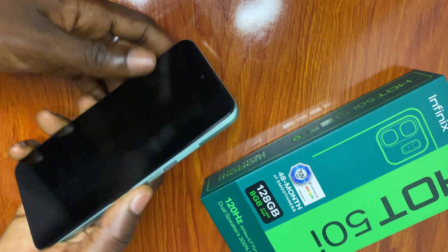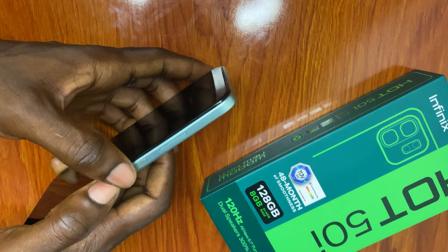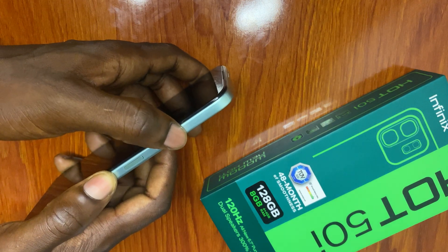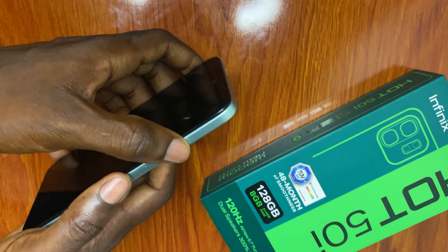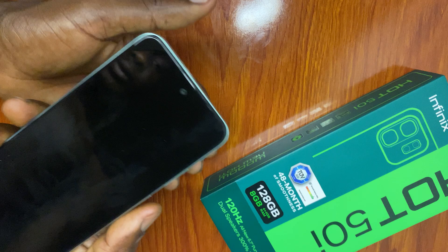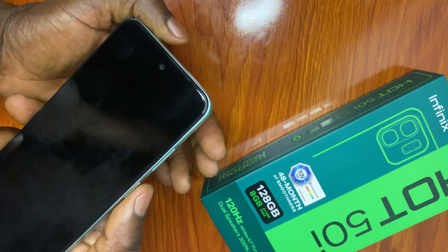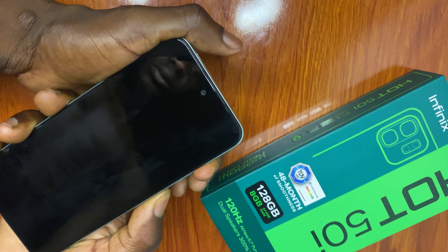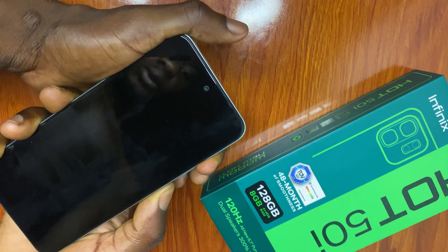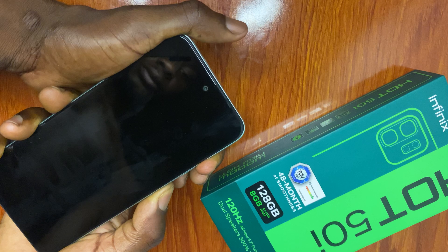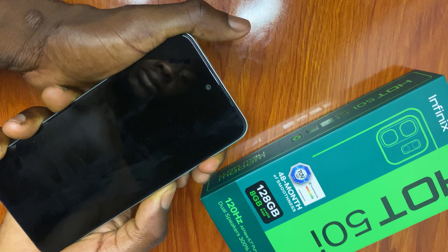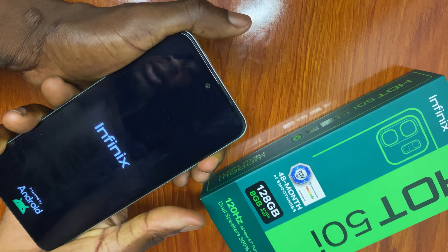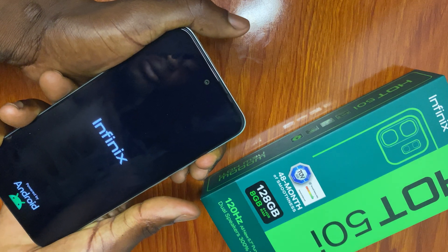Then you press the power button and the volume down together — power button and volume down together. Keep holding, then you let go of the power button.